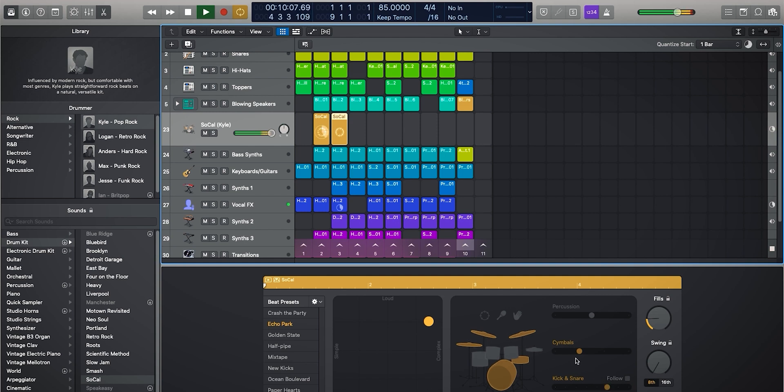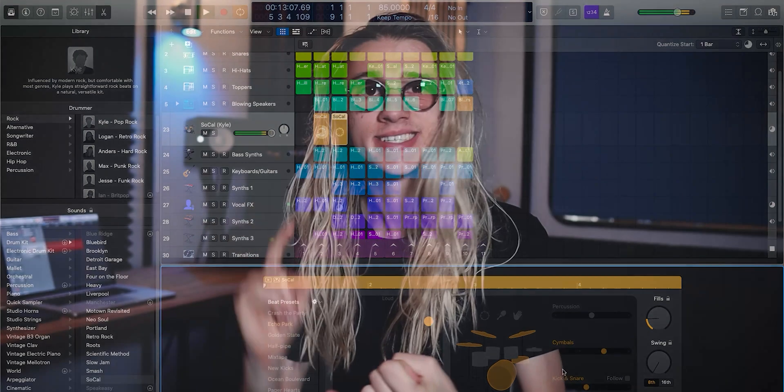So what we have just learned there are the variety of different ways we can go about creating cells inside of the Logic Live Loops grid. We can import Apple Loops. We can record audio in live either audio or MIDI by clicking record on the cell and record arming the track.